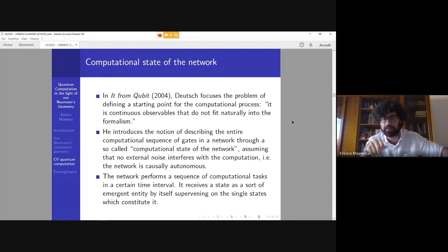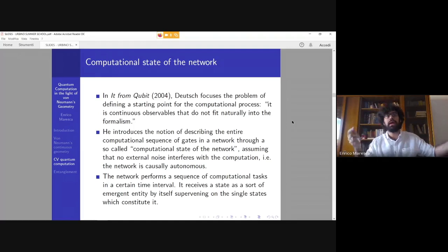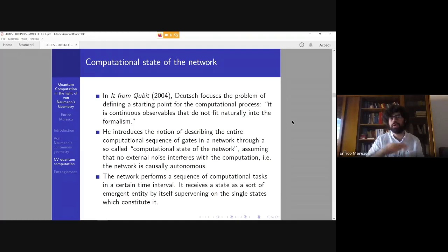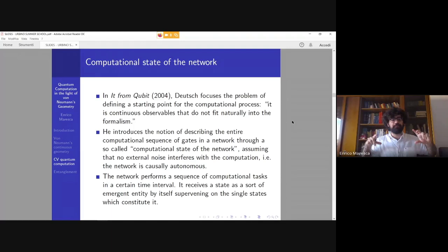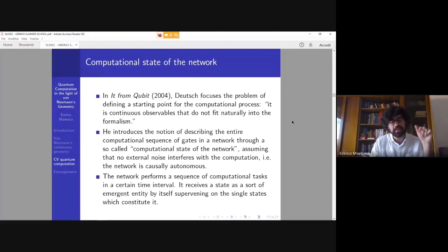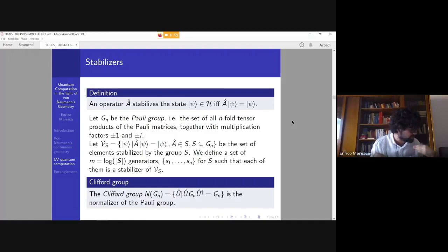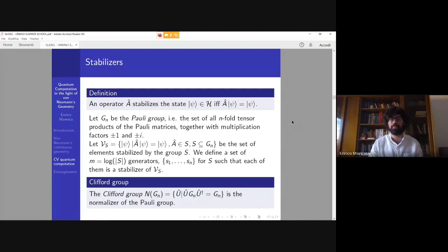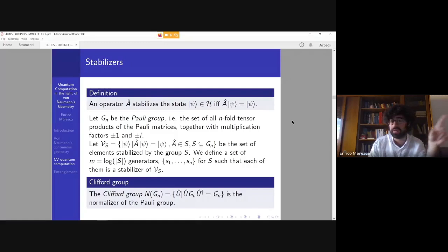Deutsch introduces an important notion — the computational state of the network — meaning that the computation as a whole is an emerging phenomenon from the sequence of quantum gates used in our network. Based on the description of the networks we use, we can ascribe some kind of state to the whole network, which is quite useful when we want to treat stabilizers. A stabilizer is an operator which leaves a state unchanged. We have the Pauli group of n-fold tensor products of Pauli matrices, which is used to define the Clifford group for stabilizer formalism in the case of Gottesman-type operators.